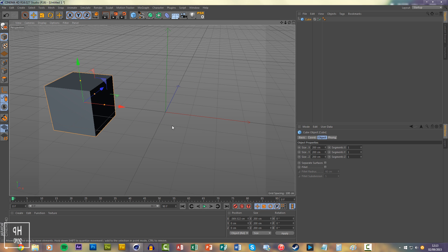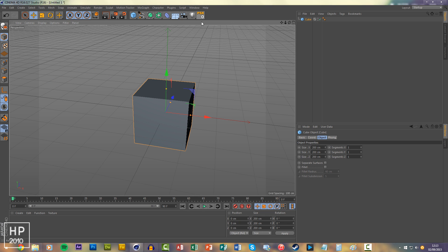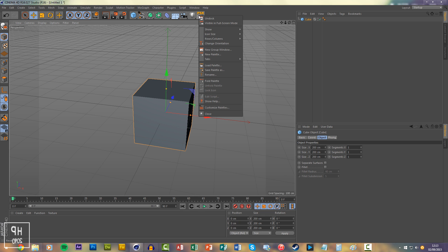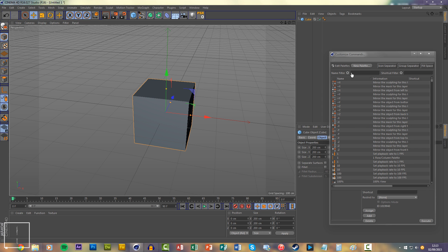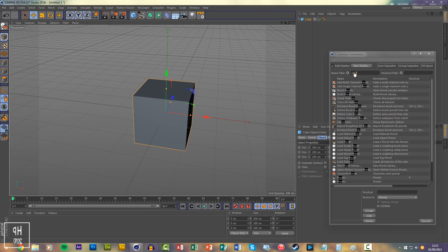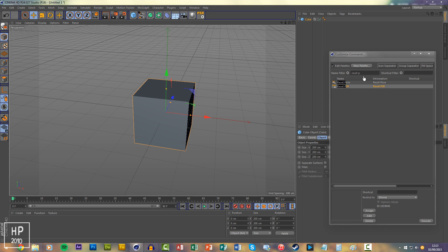All you need to do is press Reset PSR. And if you want to know how to get this, you want to right-click on the palette, customize palette, type in here 'Reset PSR', and just drag it to the palette.